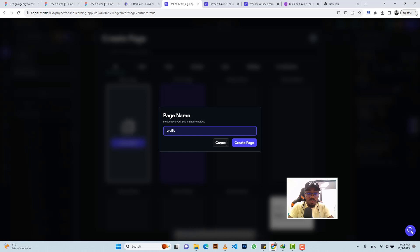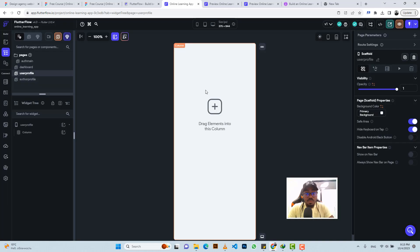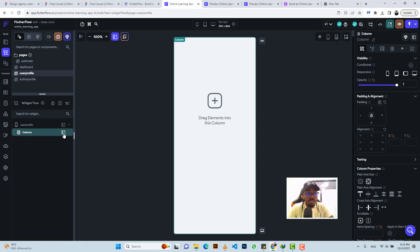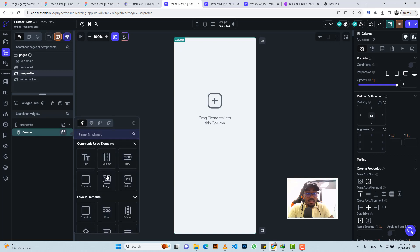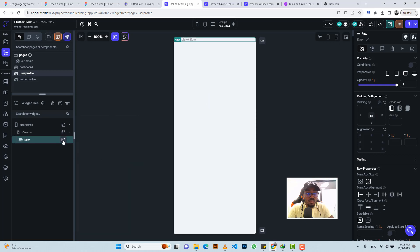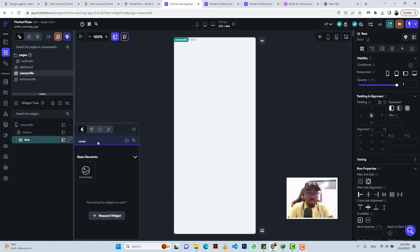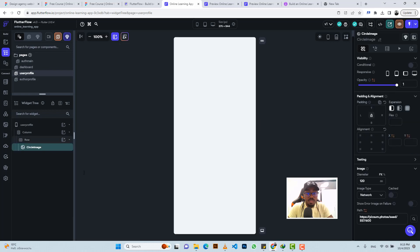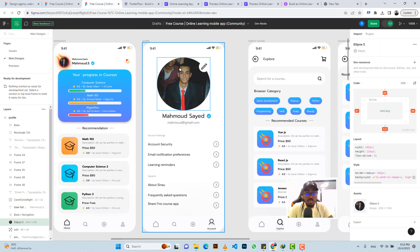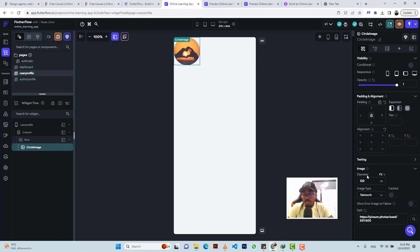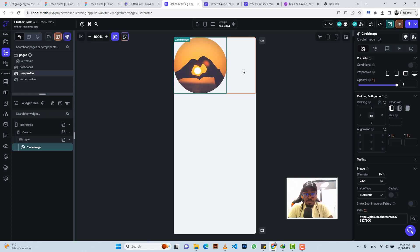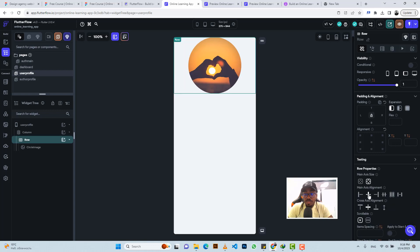Let's just make it even more descriptive — user profile. So here we're going to go ahead and click on the main column and add a row. In the row, we're going to add a circle image. So it's a circle image, and let's use 242 as the diameter. So let's say 242, then click on this and say center align.